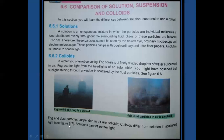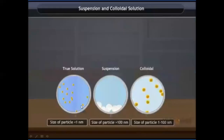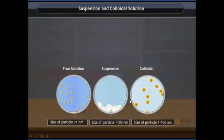The particle size of a solution is less than 1 nanometer. Colloids range from 1 to 1000 nanometers. Suspensions have particles greater than 1000 nanometers — the largest and heaviest, which can settle at the bottom. Suspension particles are not evenly distributed; they are more concentrated at the bottom. Uneven distribution means particles are not present at all sides, unlike the uniform distribution in a solution.